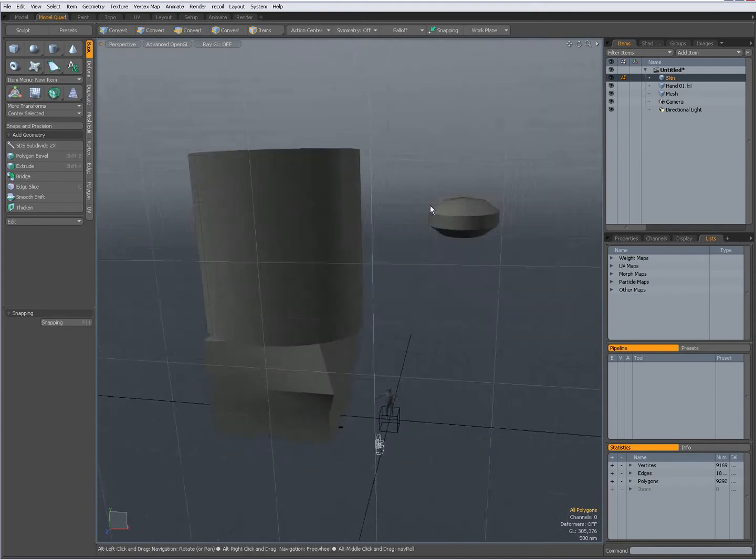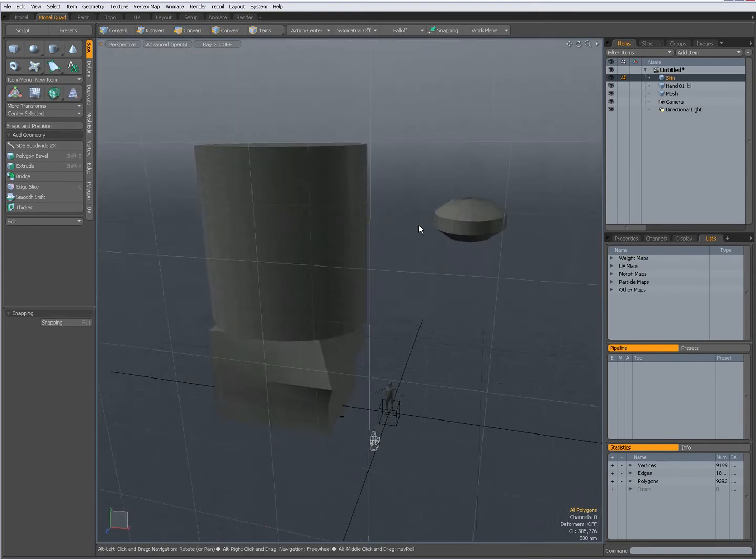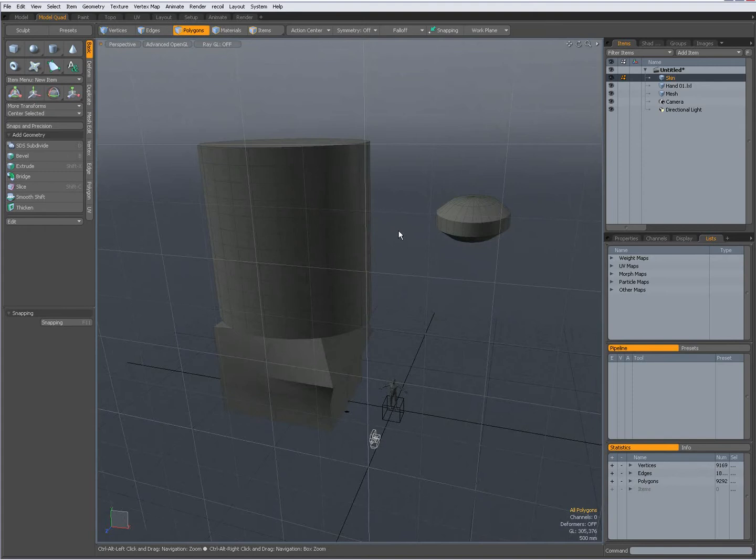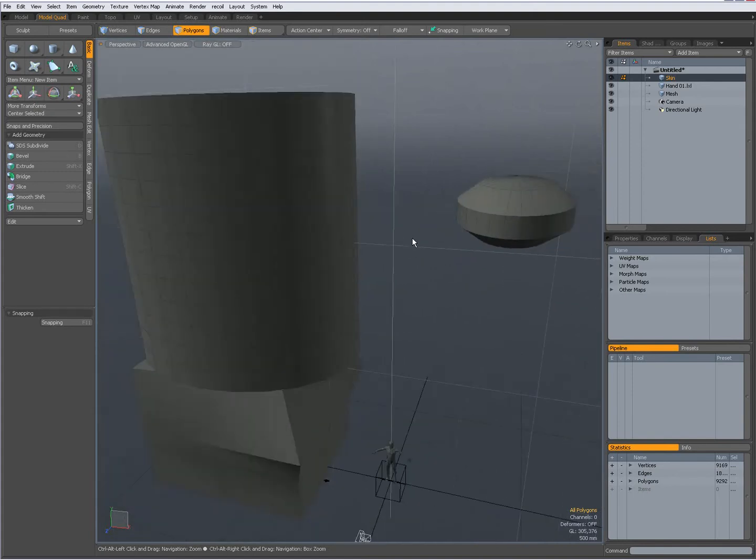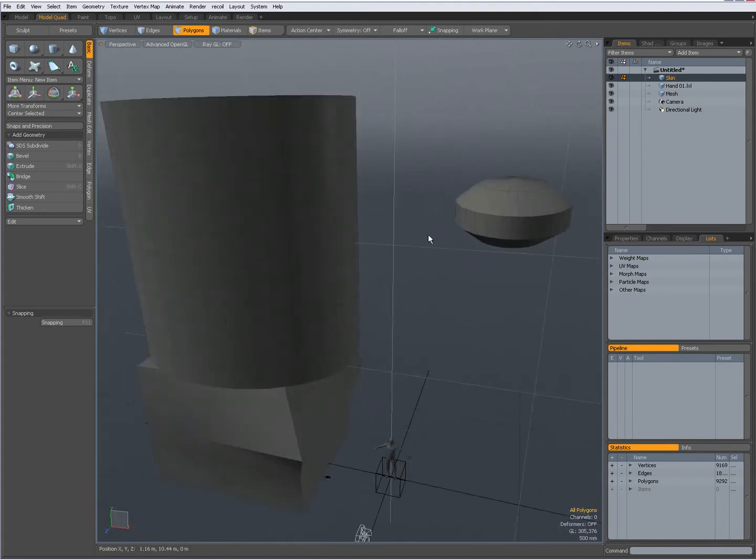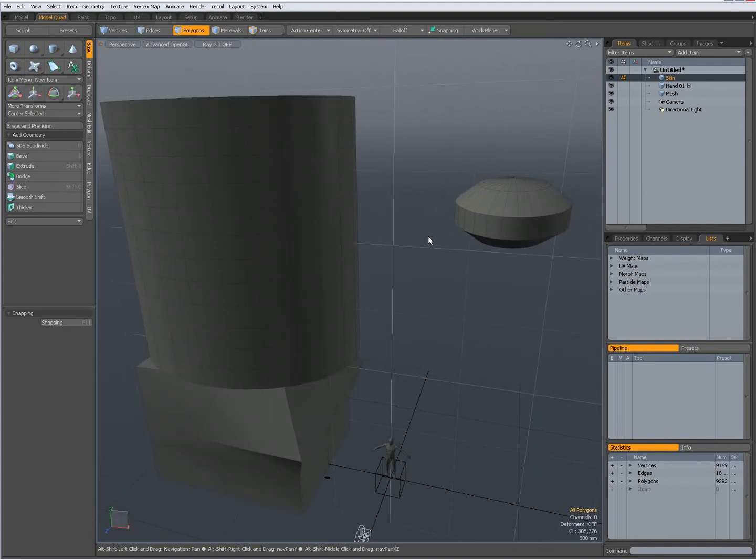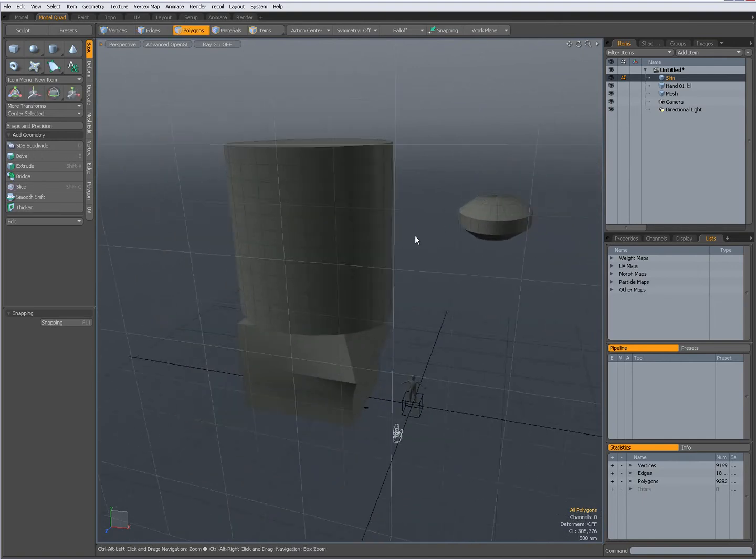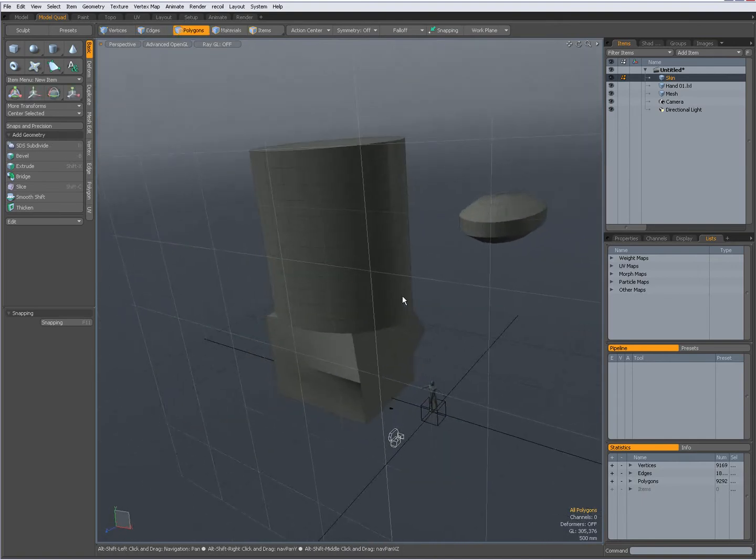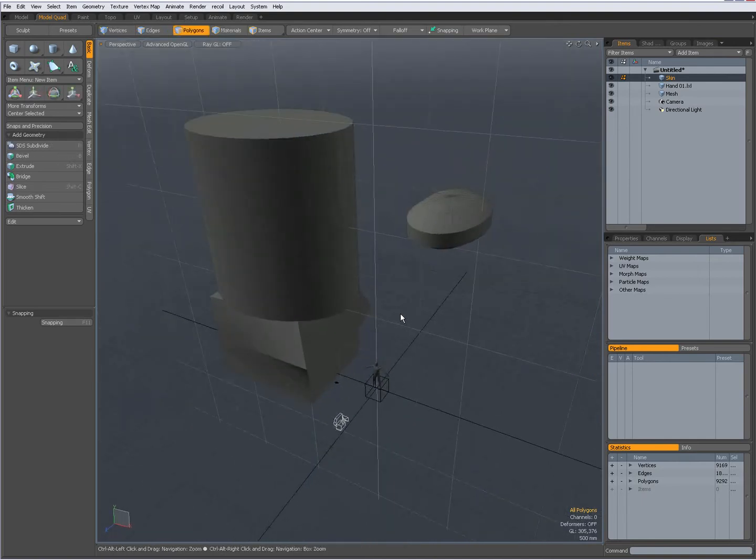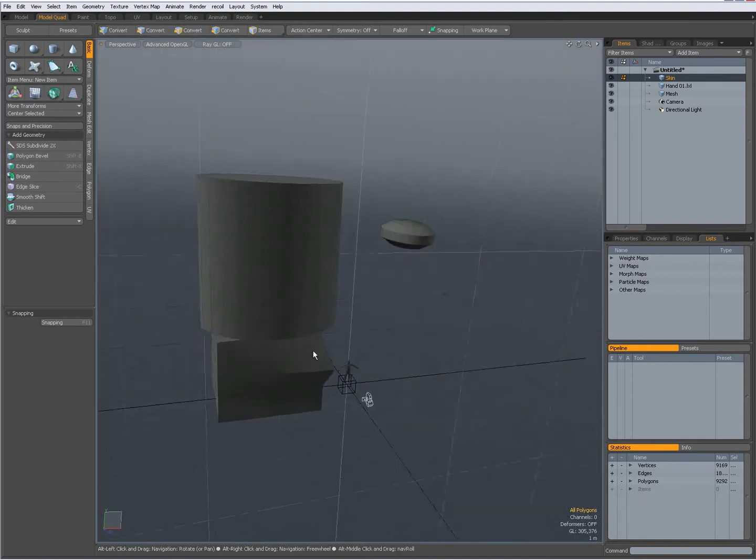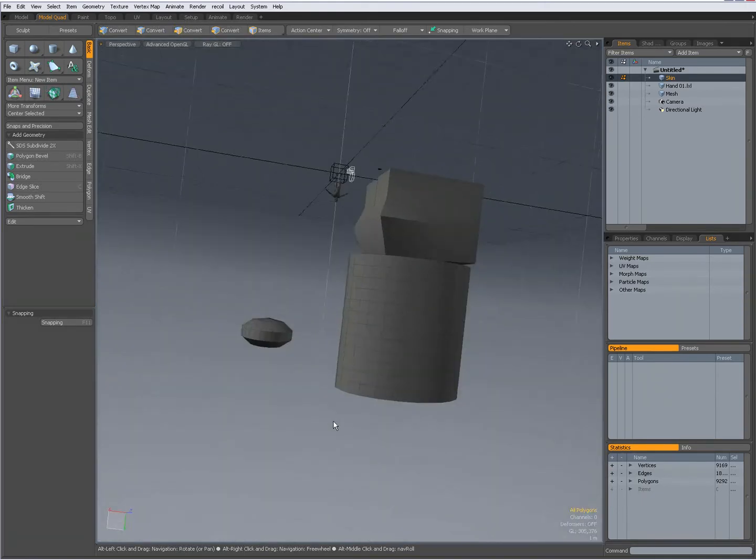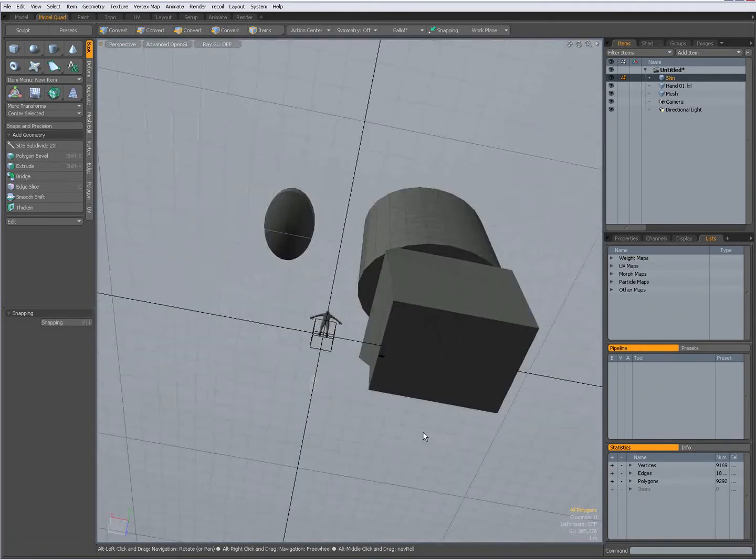So ALT click and drag, rotate. CTRL ALT click, zoom. And SHIFT ALT click, pan. So this way you can really navigate very fast your Modo interface.